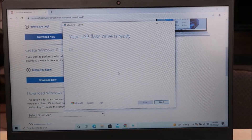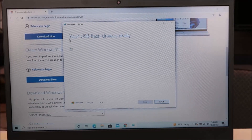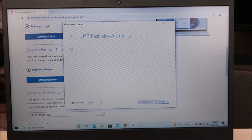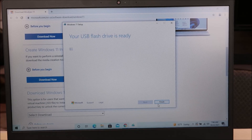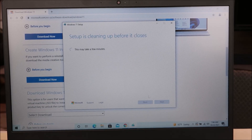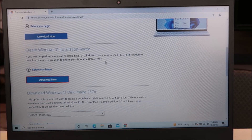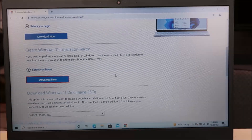After that completes, your USB flash drive is ready. I'll click Finish, and after it cleans up, you're all done — your install media is ready. Here you have your Windows 11 install media USB, which you can now use to put Windows 11 onto other computers.